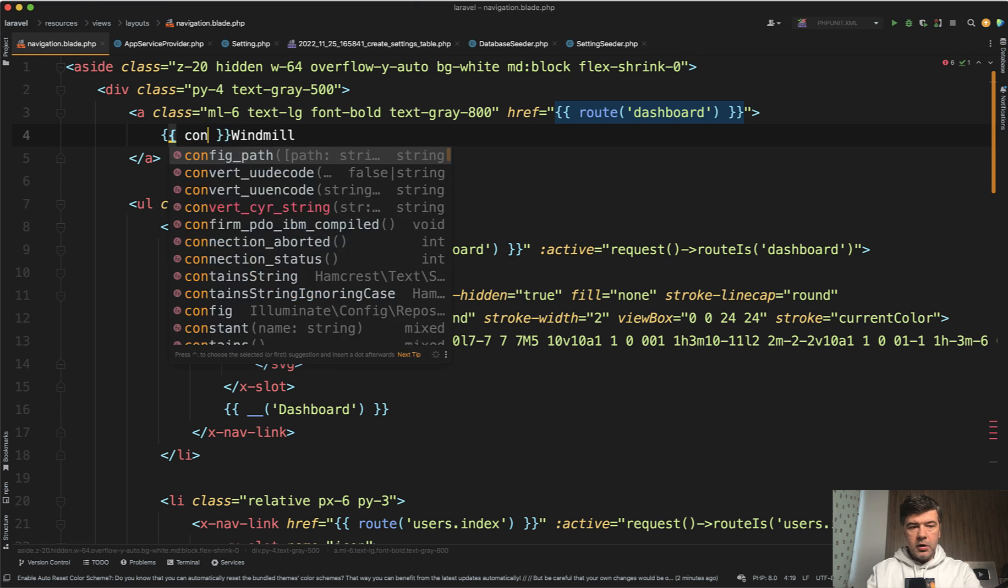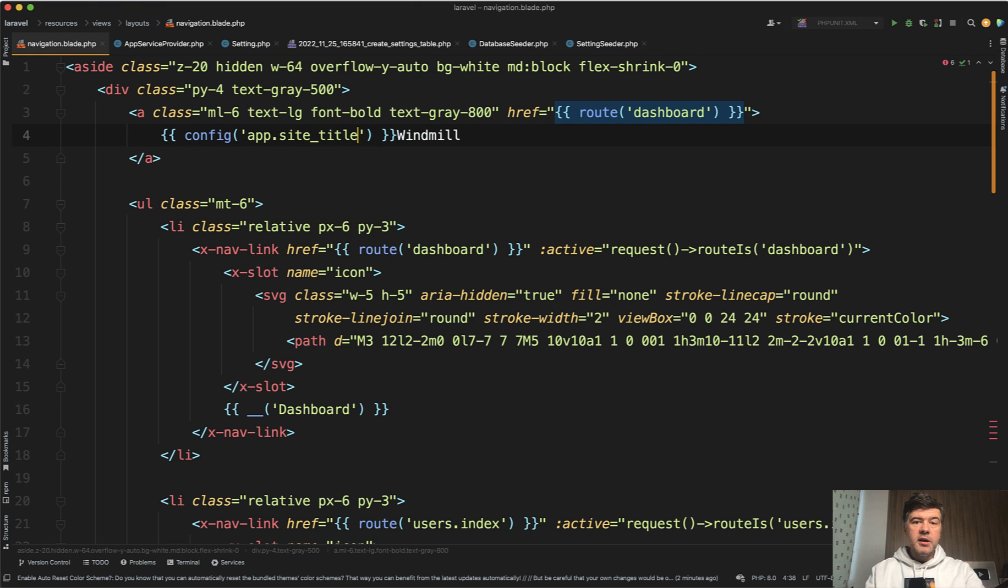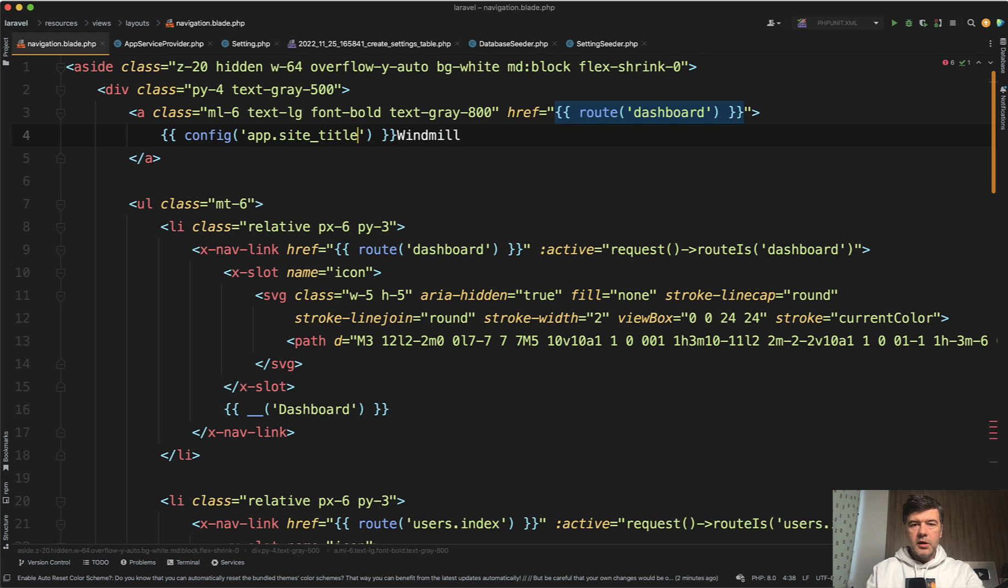So config app, for example, site title, something like this, but then it wouldn't be customizable by the users, by the non-technical users.